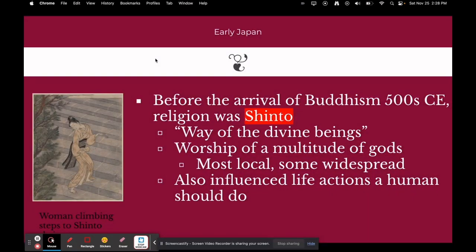Before the arrival of Buddhism around 500 CE, the religion was called Shinto, which literally translates to 'the way of the divine beings.' It was a polytheistic religion where they worshipped a multitude of gods. Most gods were local — focused on different cities and towns — unlike the Roman gods, which were big main gods. There were a few widespread Shinto gods, which I'll show you examples of in the next slide.